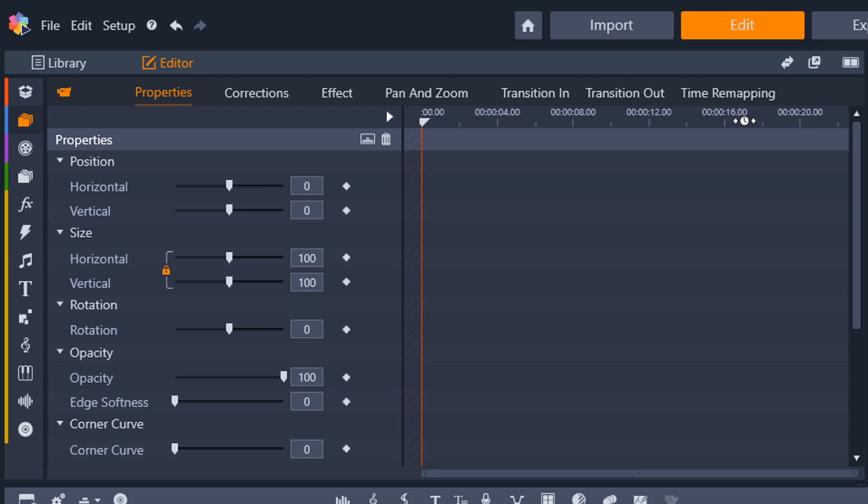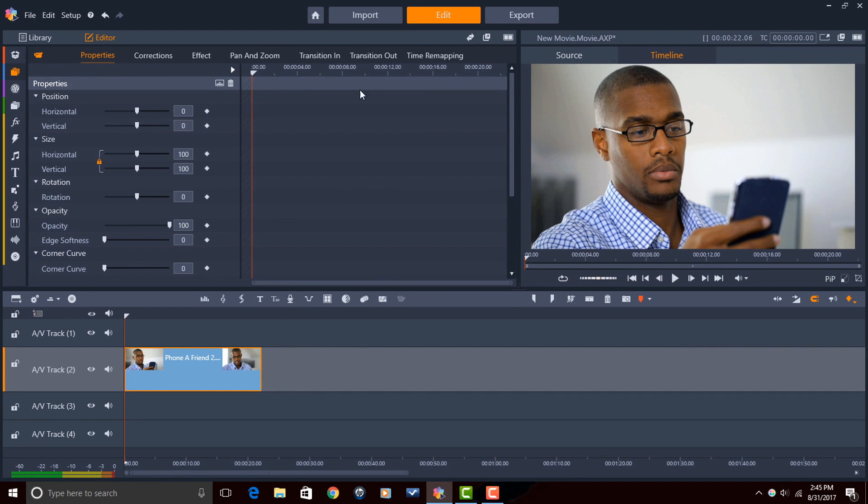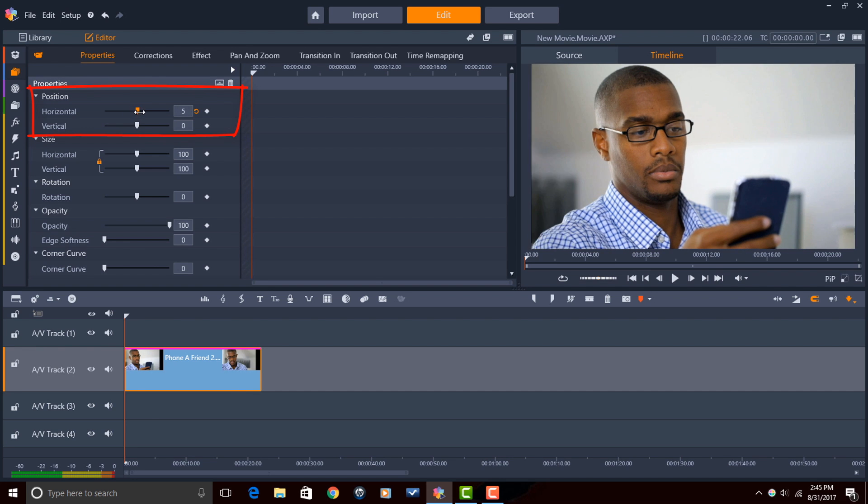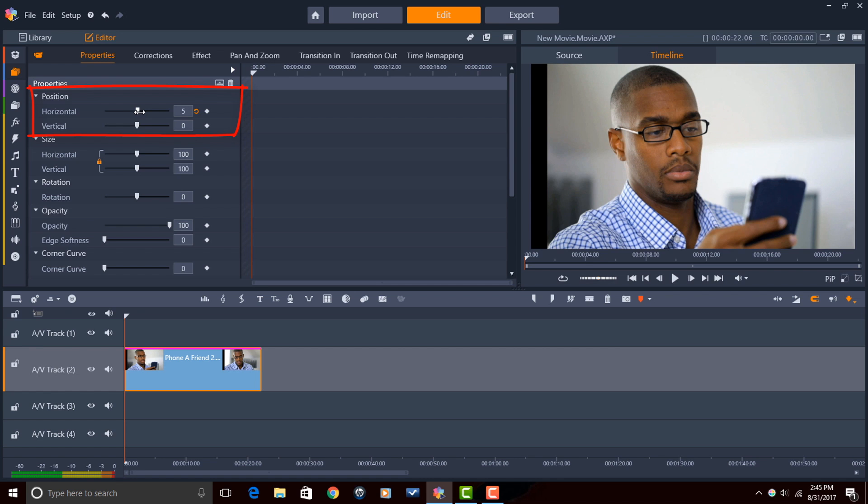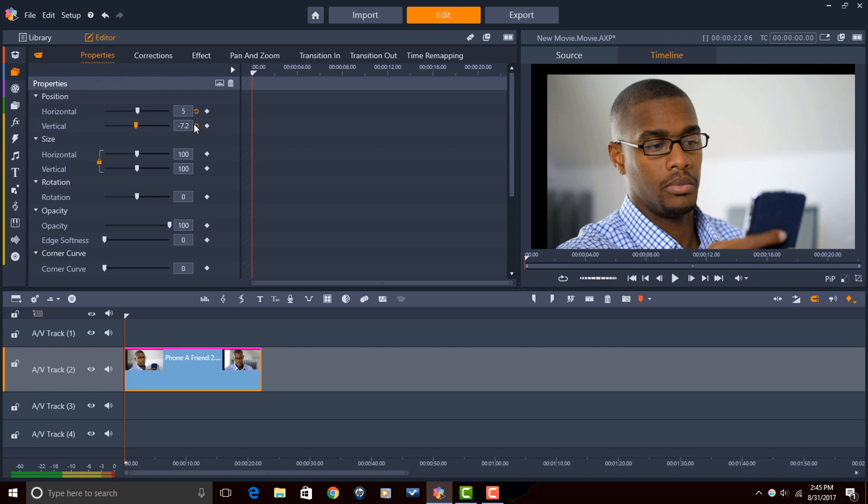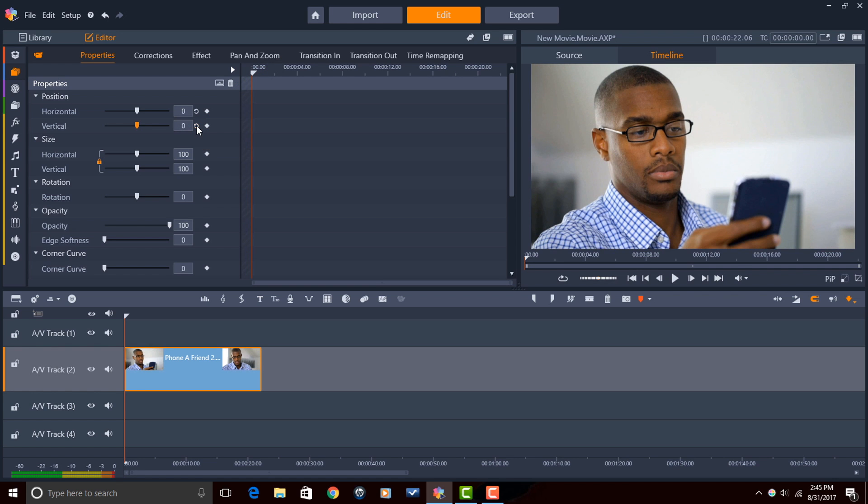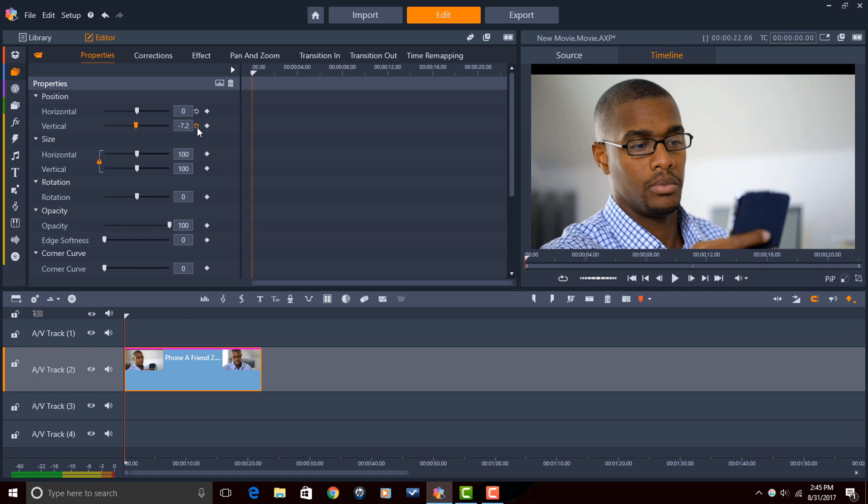All right so what I'm going to do is go through the different settings to give you an idea of what they do and maybe add some keyframes to some of them to make a little animation of this video clip. So the first option we have is position. You got horizontal so you can move things to the left, you can move things to the right, you can move things up and you can move things down. If you click on this button here it'll disable or enable the feature and I can bring it back to zero where it was.